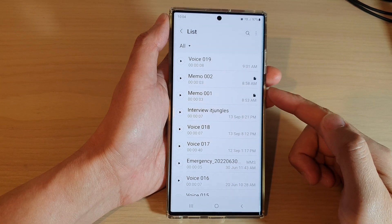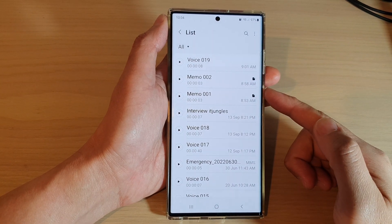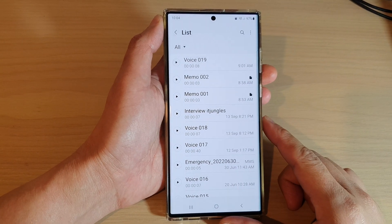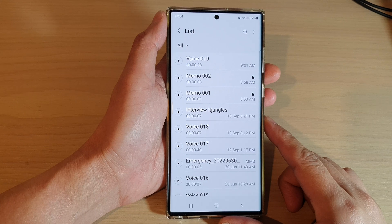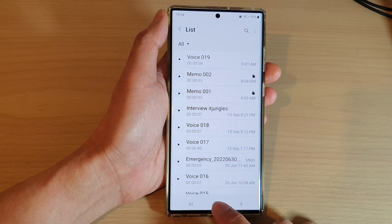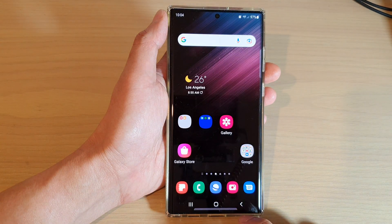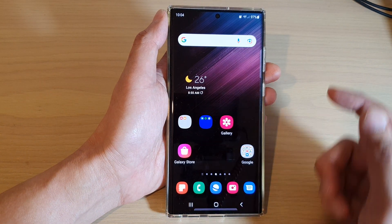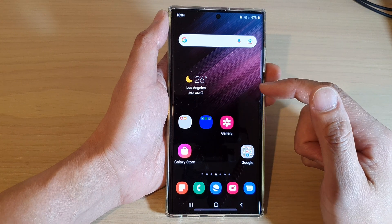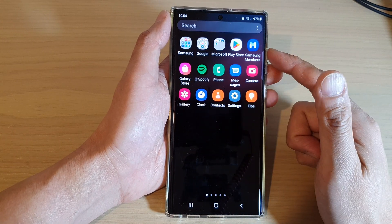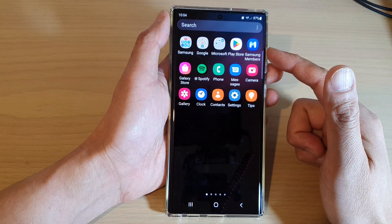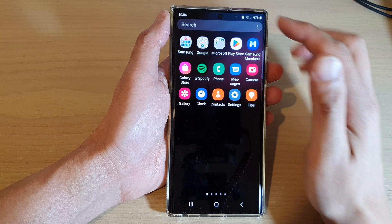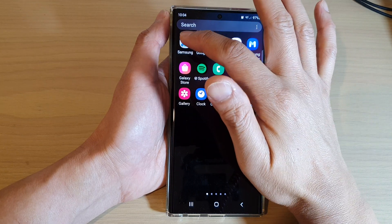How to find and view all your voice recordings on the Samsung Galaxy S22 series. First, tap on the home button to return back to the home screen. On the home screen, swipe up to go into the app screen, and in here tap on the Samsung folder.